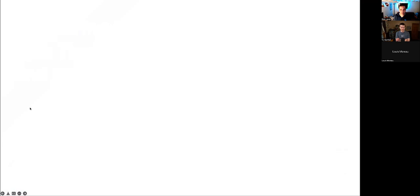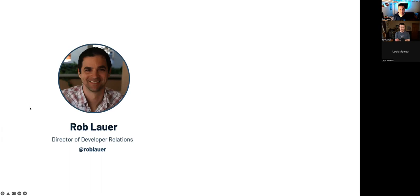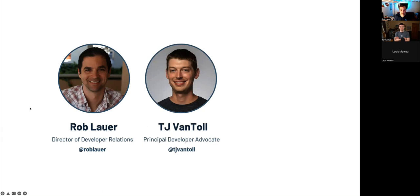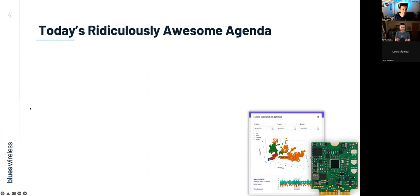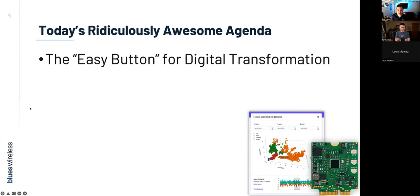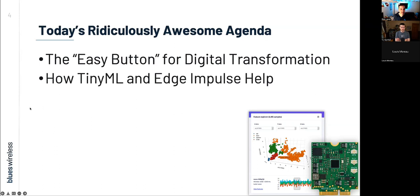First, I want to do some really quick introductions, starting with myself. My name is Rob Lauer. I'm Director of Developer Relations at Blues Wireless. With me today is TJ Bantol, who's a Principal Developer Advocate here at Blues. I'm also super happy to have Louis Moreau here today. Louis is a Senior Developer Relations Engineer at Edge Impulse. Together, we're going to provide what I hope is a very informative and pretty engaging ML and IoT journey for you all today. Now, along with our speakers, I'm pretty excited about our agenda today. I'm going to kick things off with the first section with this concept of an easy button for digital transformation. Again, remember, we're scoping this webinar to effectively monitoring, analyzing legacy analog systems, really without interrupting their service. So hold on to that thought for a bit.